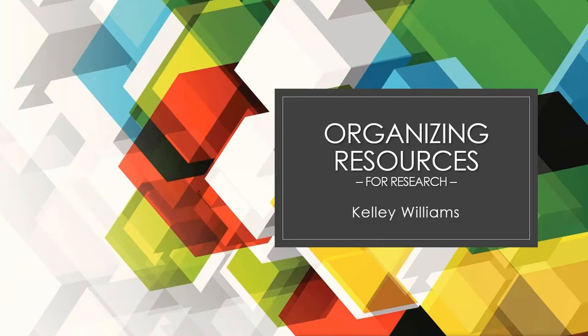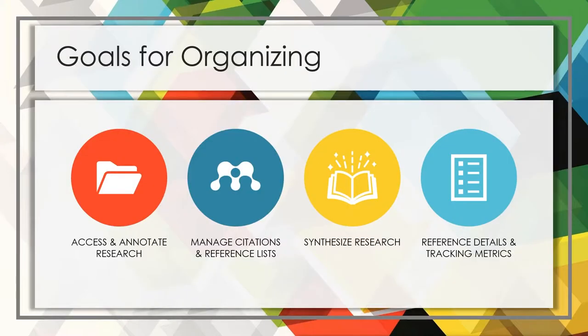Let's talk about organizing resources for research. Hello and welcome, I'm Kelly Williams. I recommend that you set four main goals for organizing your resources.